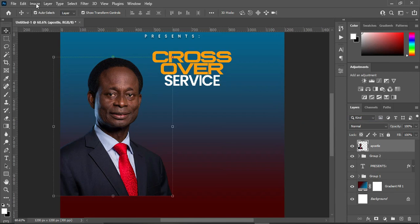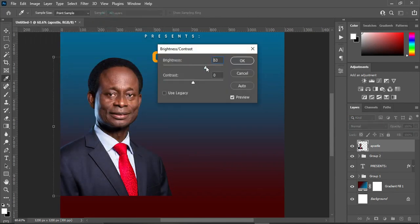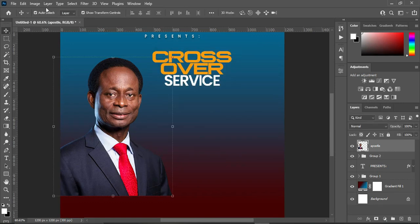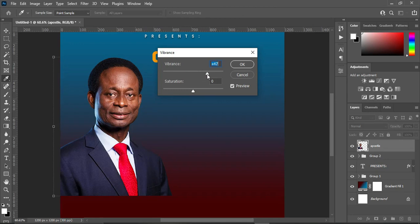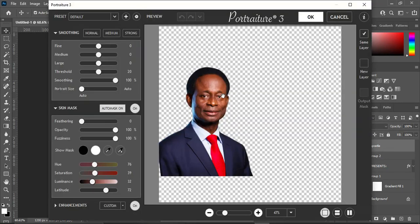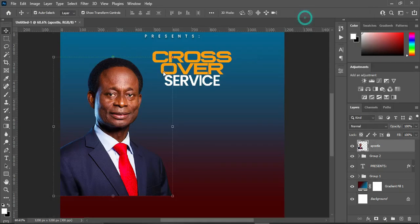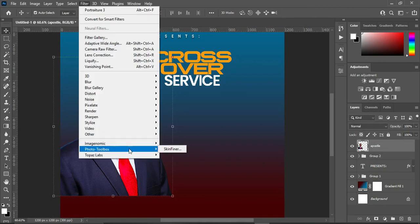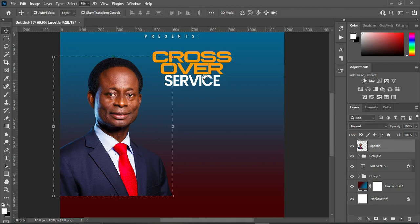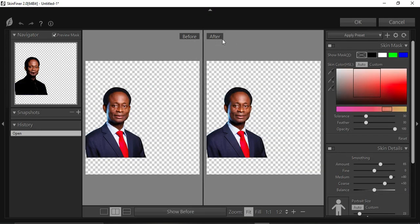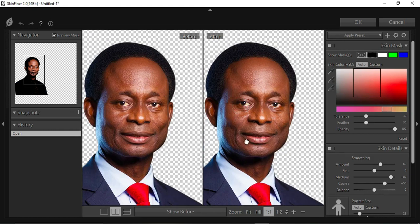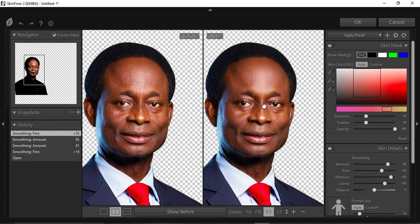Rasterize it, go to Image and apply Adjustments to brighten the image. Then apply Vibrance — you can see the effect. Now I'm going to apply Image Nomic and adjust the settings. You can see the changes applied. I'll also apply Skin Finder — you can see before and after. Now adjust the setting here to smooth the image.